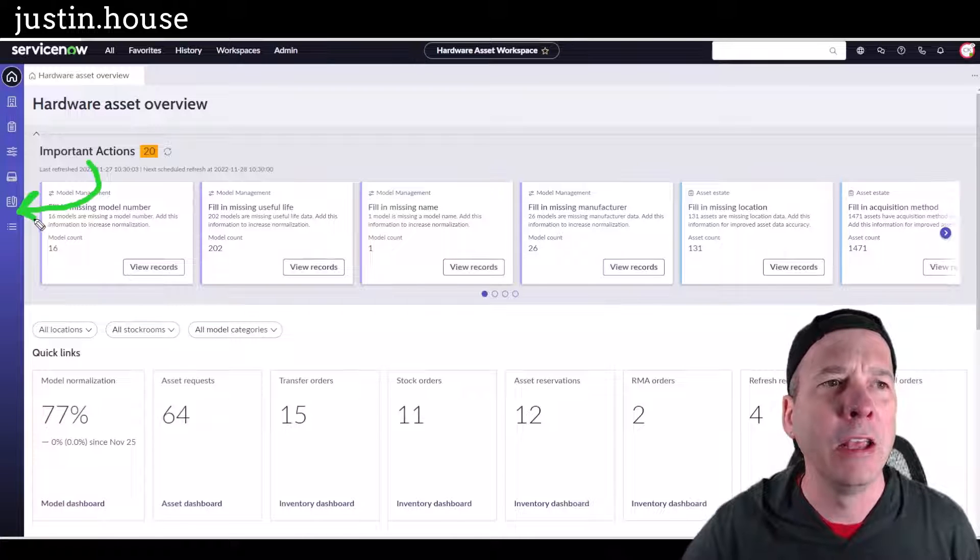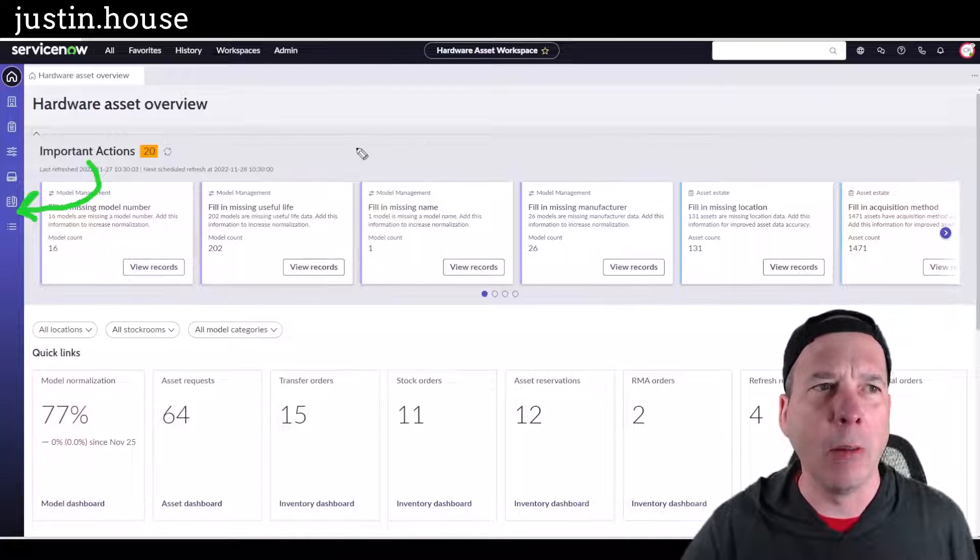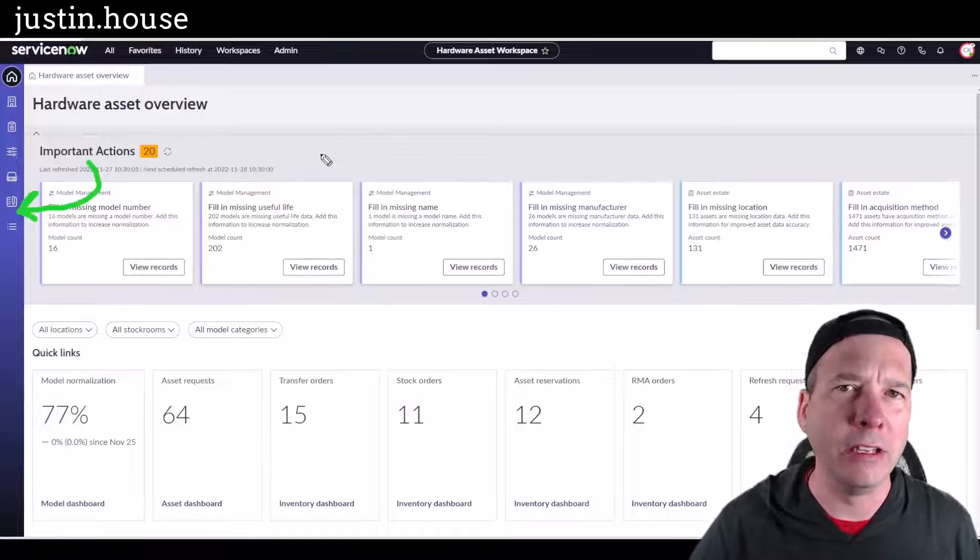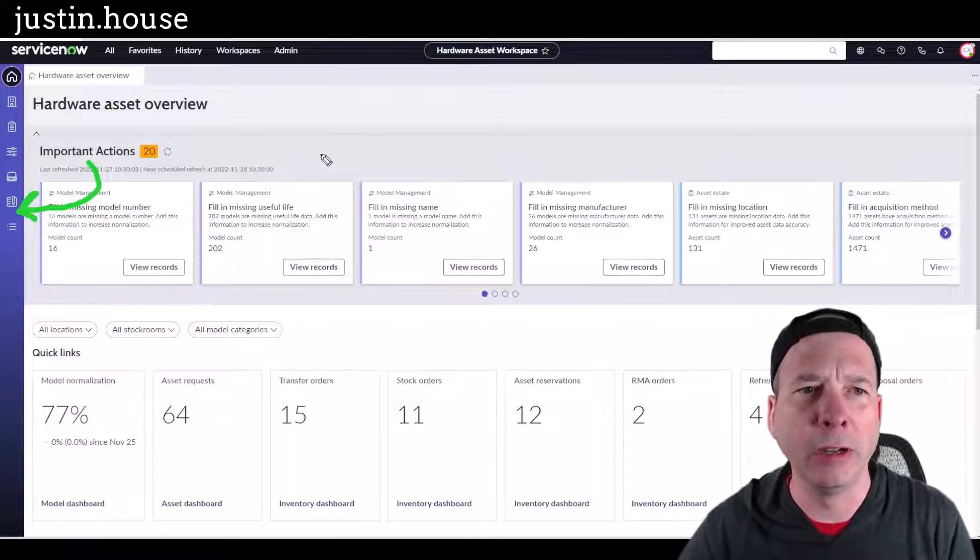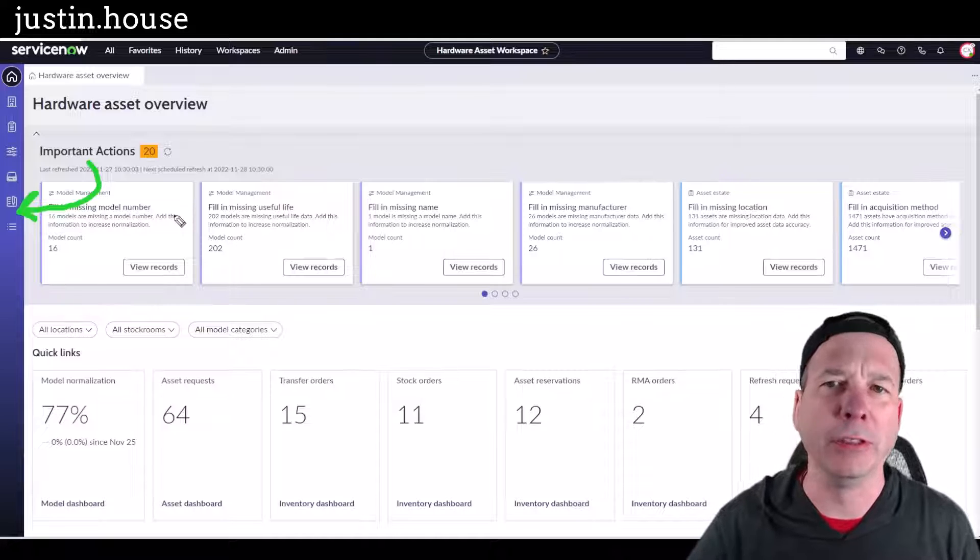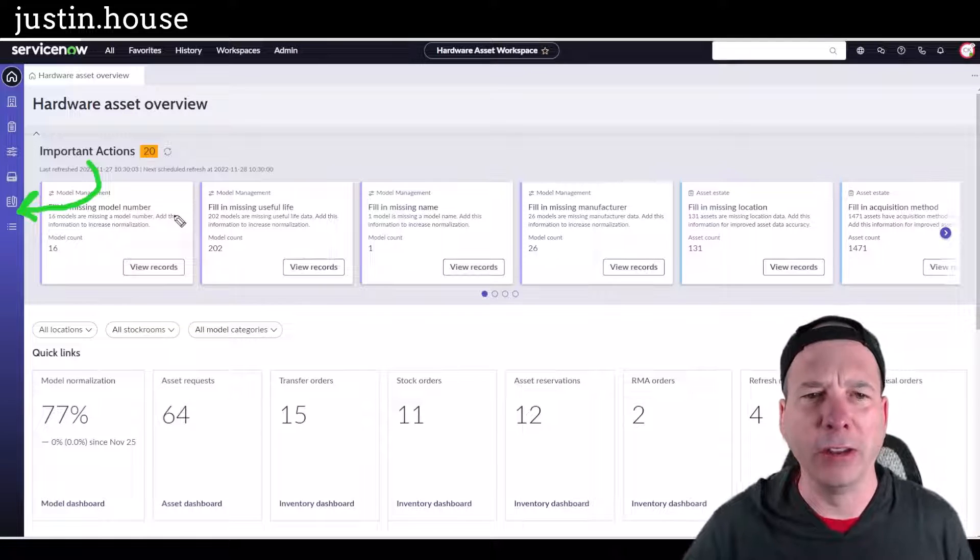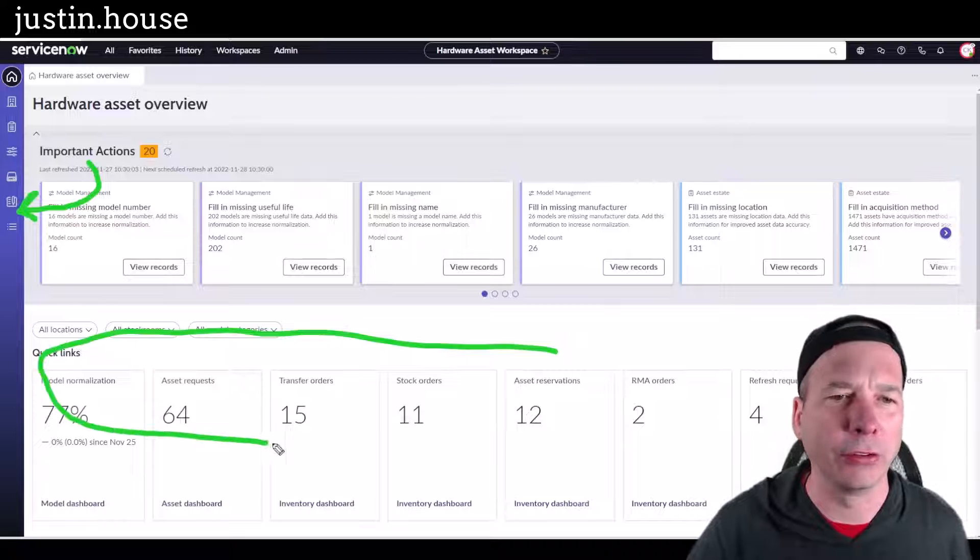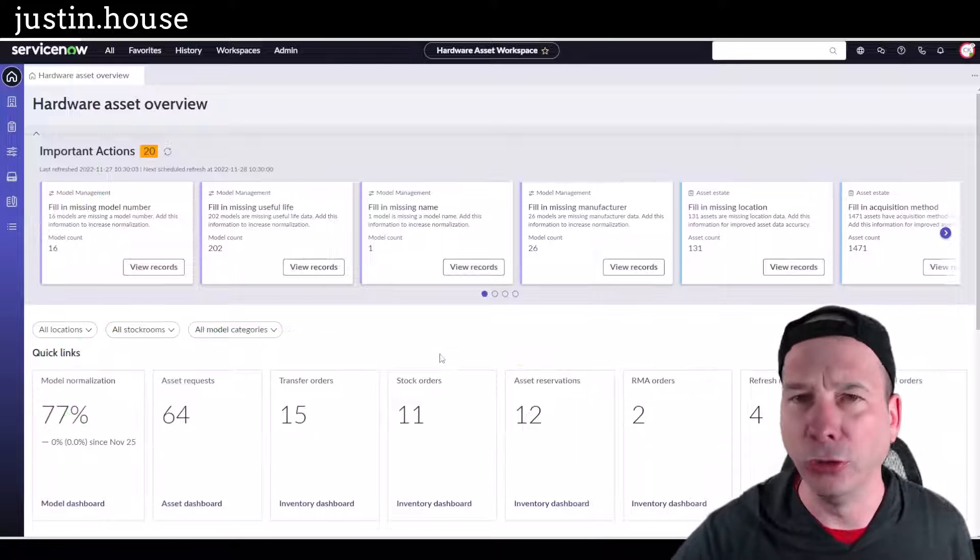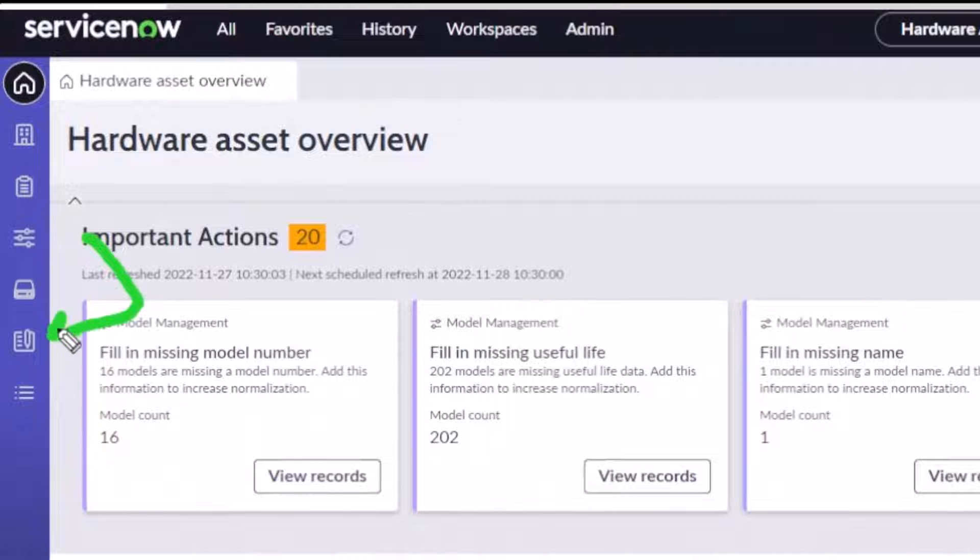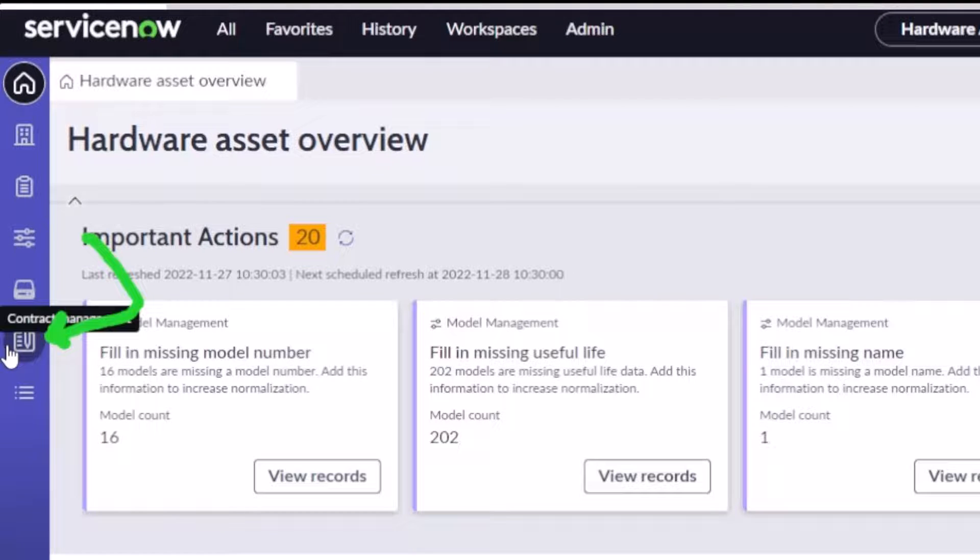If you're not familiar with the hardware asset workspace, this is what it looks like. You have access to all the things you might need to manage hardware: the models, purchasing, where things are assigned, transfer orders, stock orders, all that stuff you can see on the screen here.